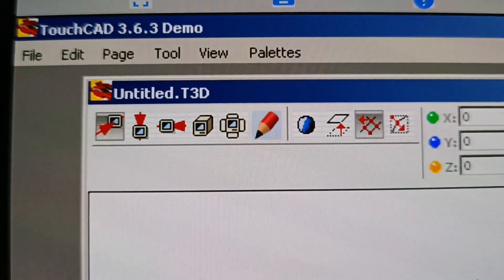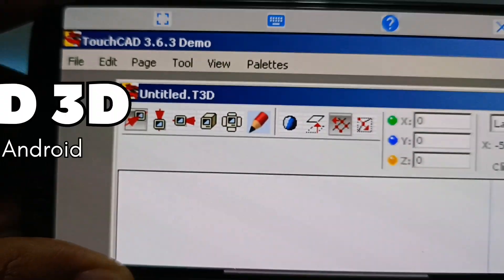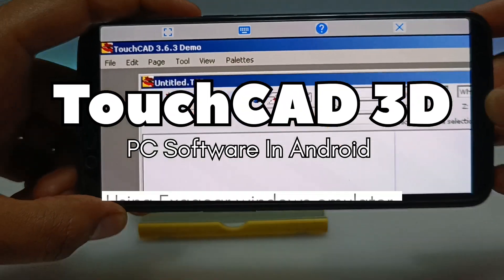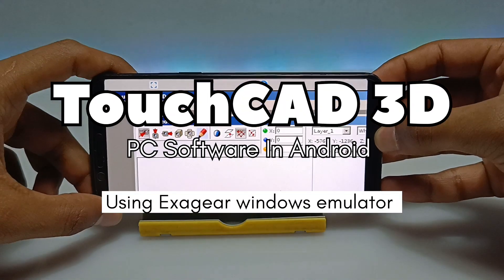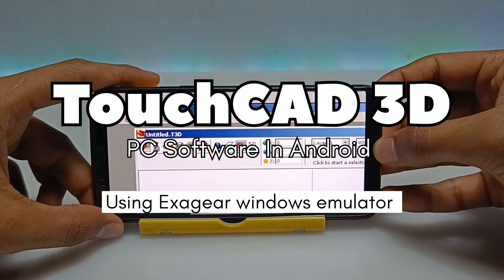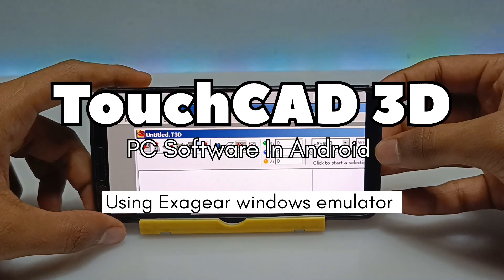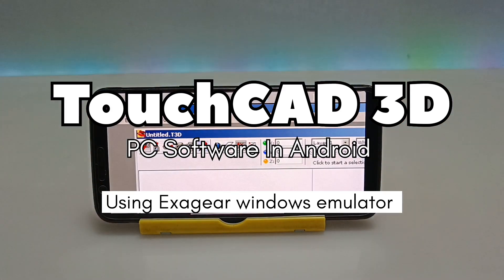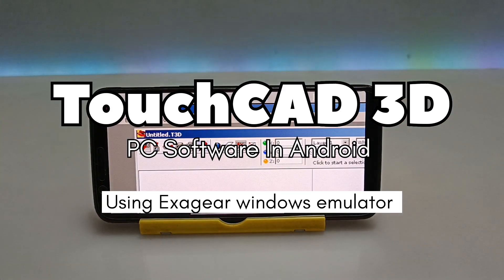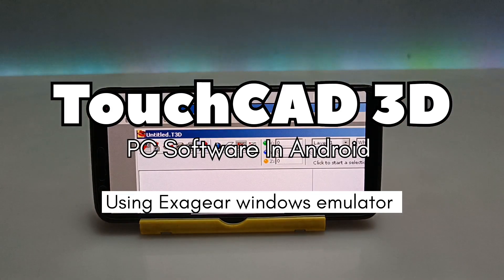Hello everyone, welcome to my YouTube channel Tech and Tips with King. In this video I am going to show how you can install and run TouchCAD PC software in your Android using the ExaGear Windows Emulator application.